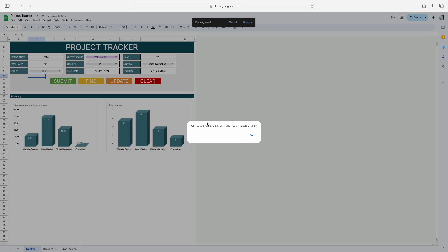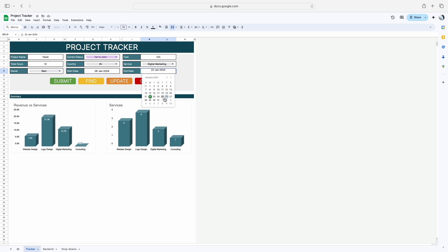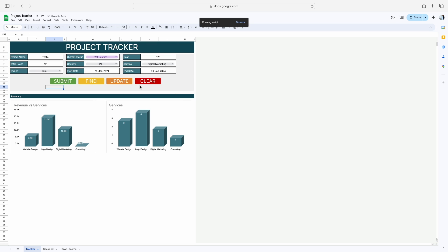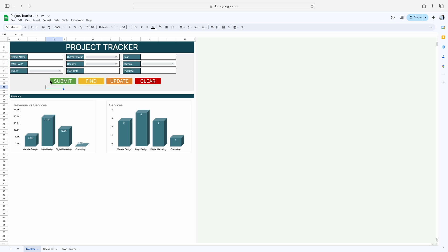If I click on Submit again, another pop-up will come which says 'Add correct end date', because we have given an end date of 22nd Jan instead of 26th Jan or onward. So we have to give the end date as maybe 30th Jan. If I click on Submit, all the data I have mentioned will move to the backend sheet and it will add a new entry. This is how the functionality of the Submit button works.